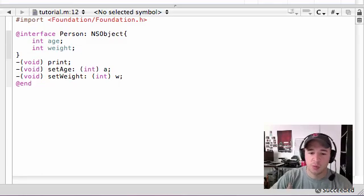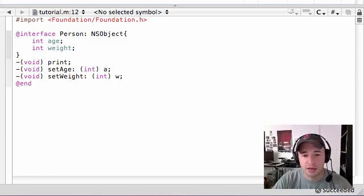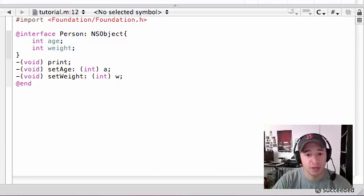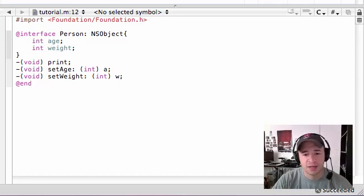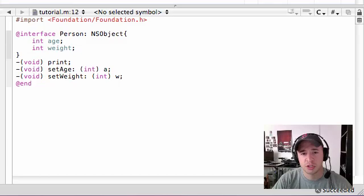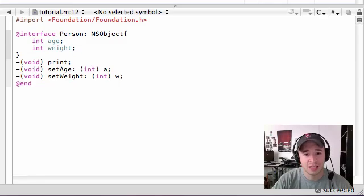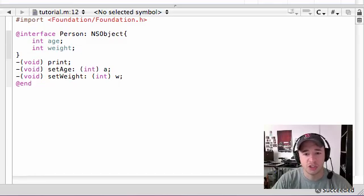Now we already gave our program something called an interface. And this pretty much said what's going to be in the class. We have an age, a weight, and a couple methods.